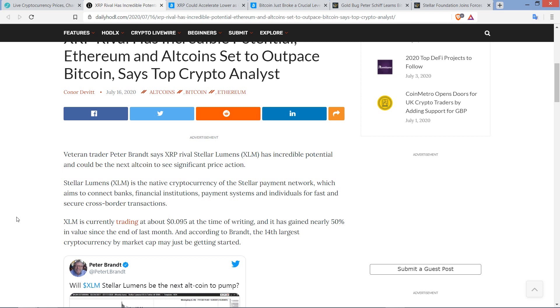So veteran trader Peter Brandt says XRP rival Stellar Lumens has incredible potential and could be the next altcoin to see significant price action. Now, I'd rather stop right there for just a moment because ever since I entered this space, November of 2017 and entered the world of crypto, people have been talking about how Stellar Lumens is the rival of XRP. Maybe that's because Stellar is a modified clone of XRP, quite literally. Created by Jed McCaleb.